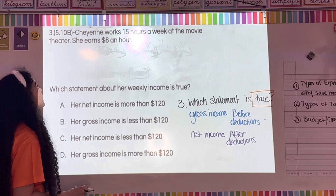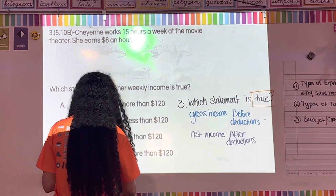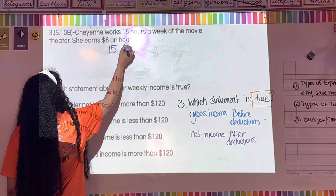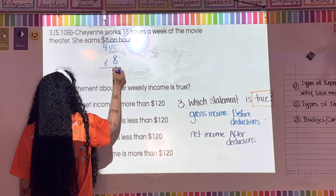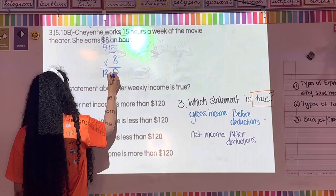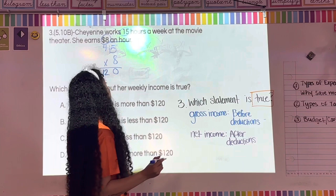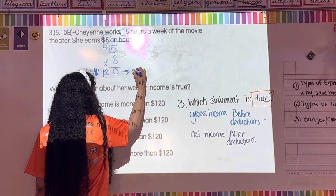Cheyenne works 15 hours a week and earns eight dollars an hour. To find her gross income: 15 times 8. Eight times five is 40, carry the four; eight times one is eight plus four is twelve. So her gross income — what she makes before taxes — is $120.